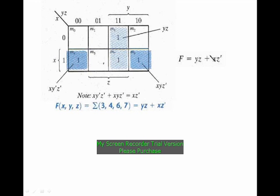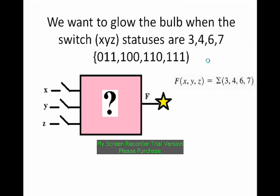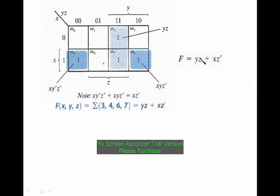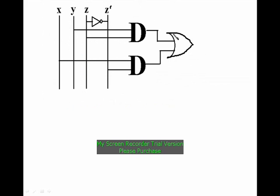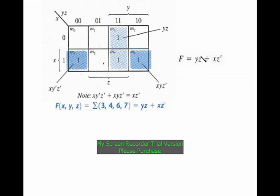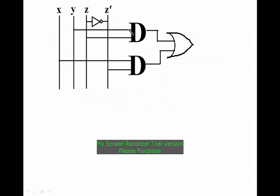Here we are having a sum at last, that is OR gate at last, and we are making a sum of products. We are having many product terms, at last we will be making a sum.